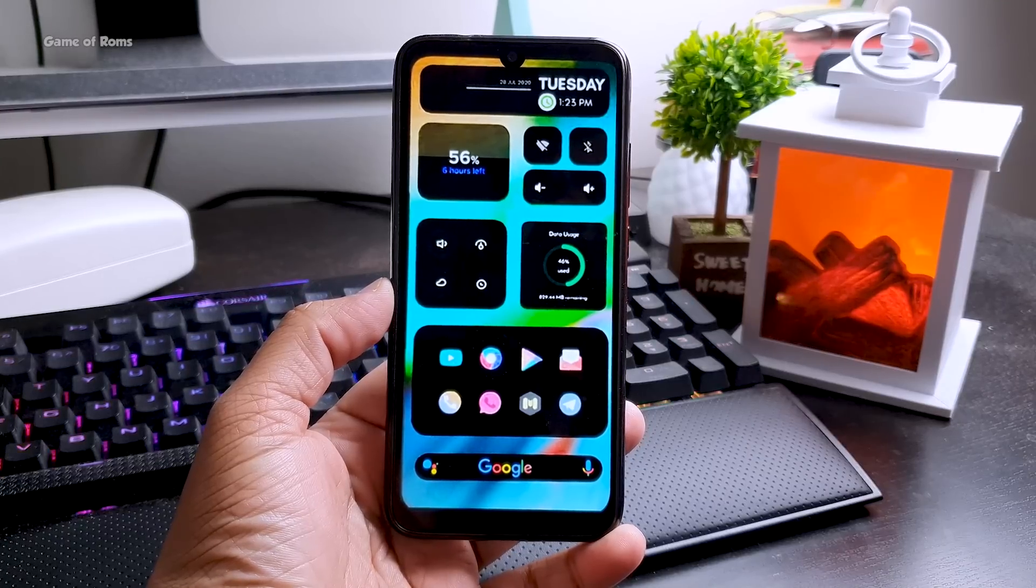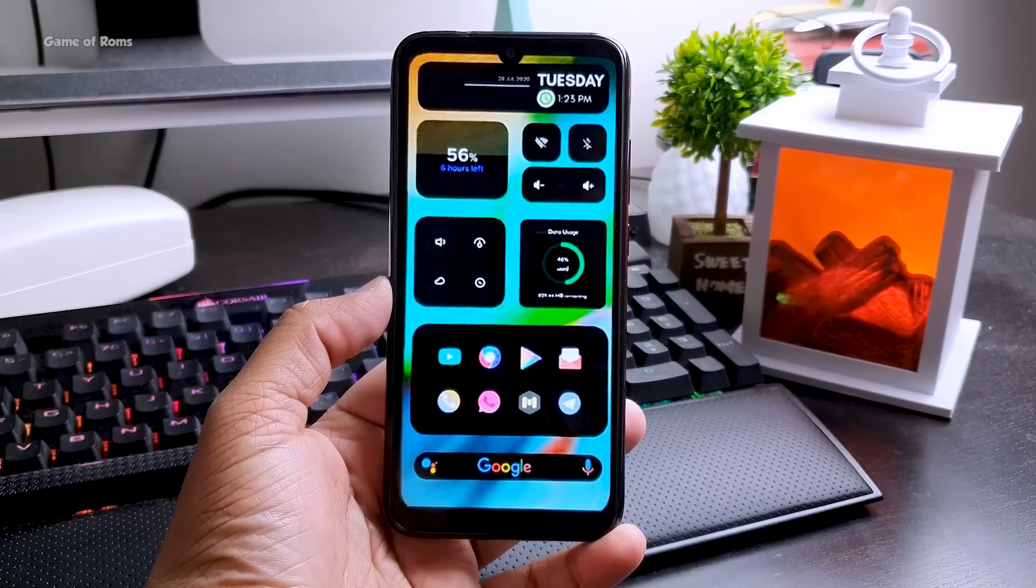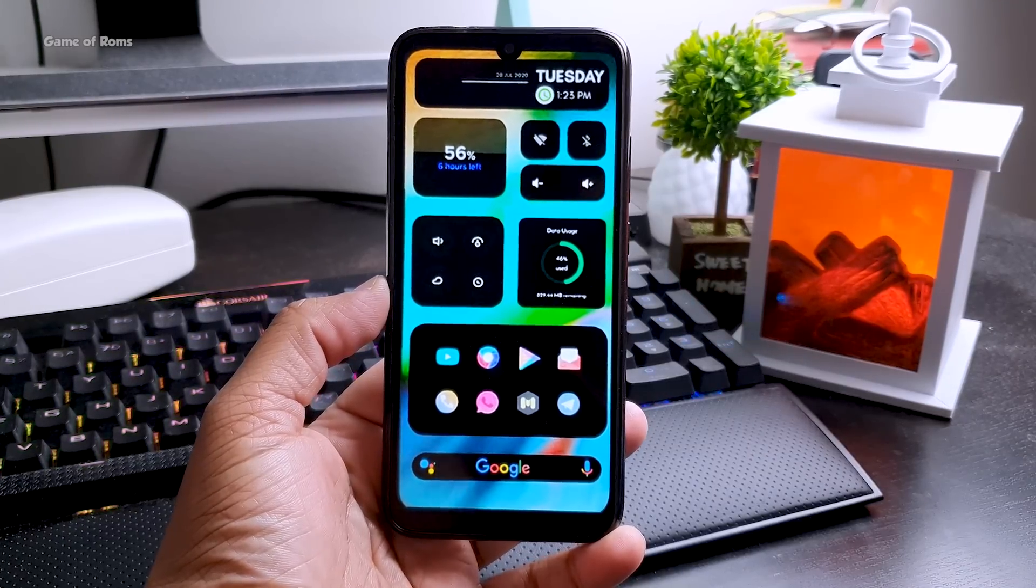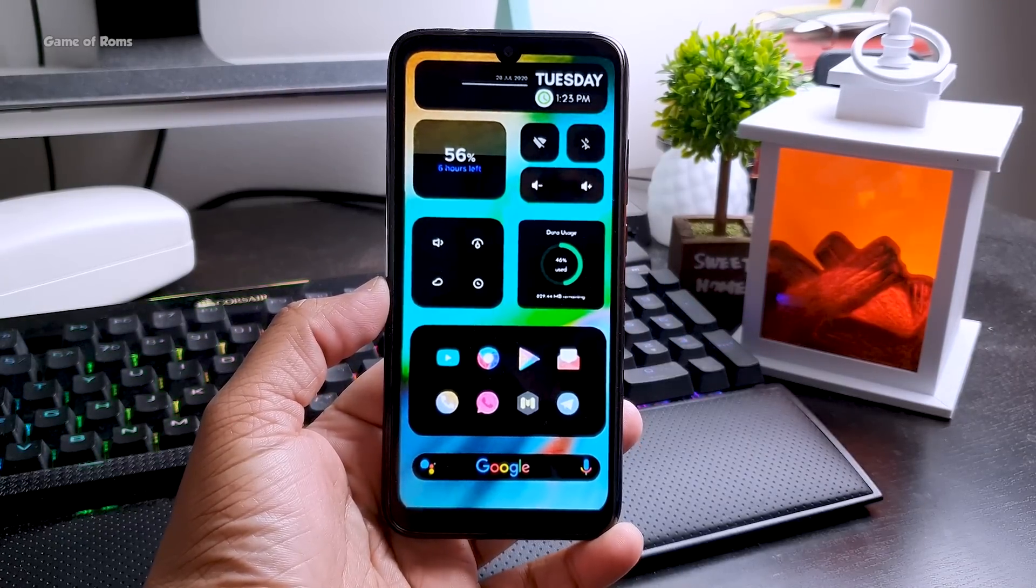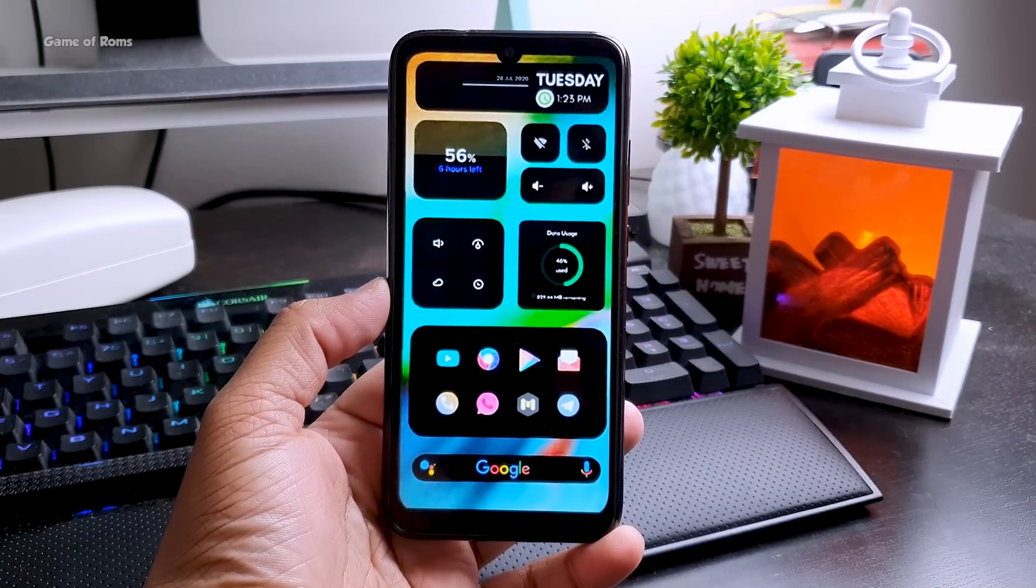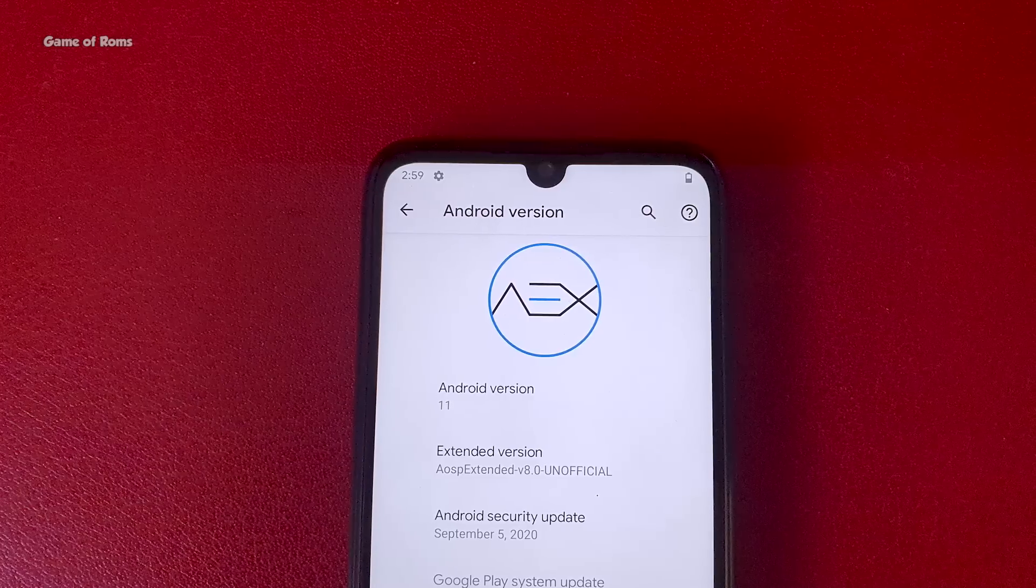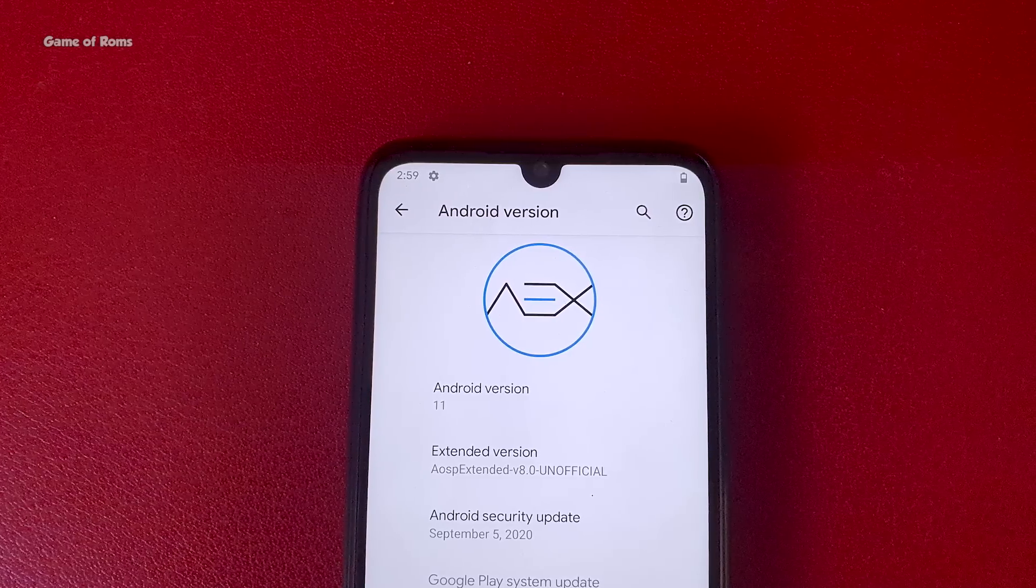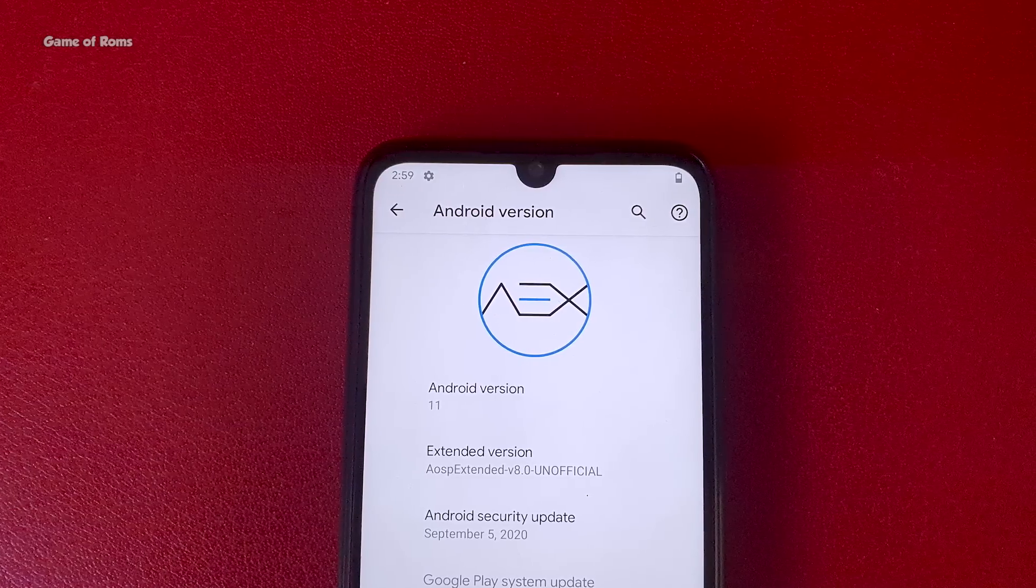Hey guys, so finally Android 11 ROMs are now coming and this is AOSP Extended based on Android 11.